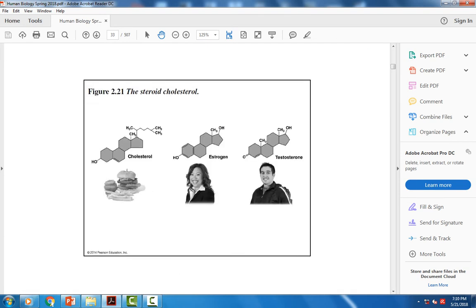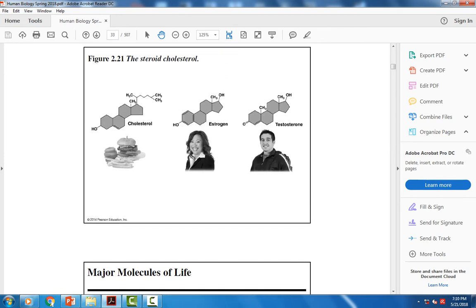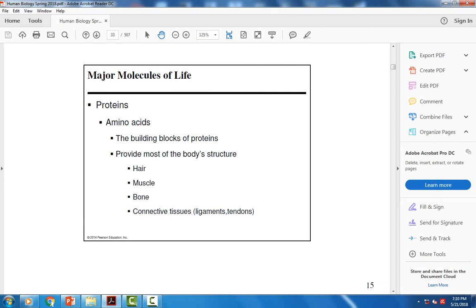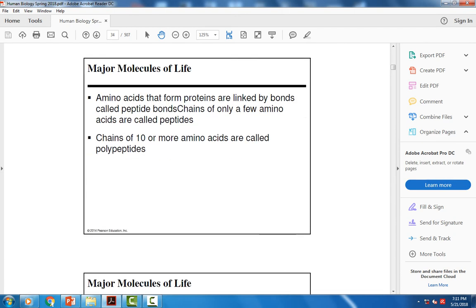Proteins are another important molecule of life — they determine the structure and function of our body. Our hair, muscle, and bones are made of protein. Collagen is the most abundant protein in the body, forming connective tissues like ligaments and tendons. Amino acids are the building blocks of proteins — many amino acids bonded together with peptide bonds forms a protein.